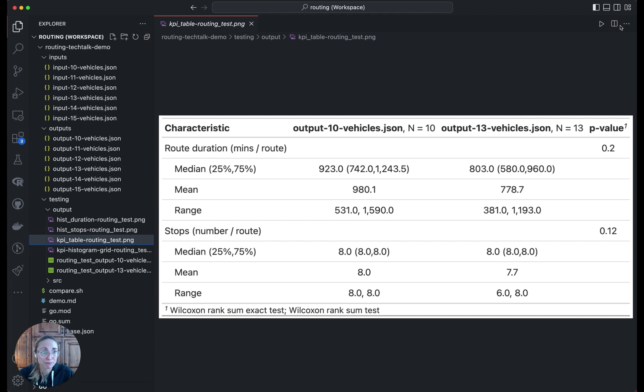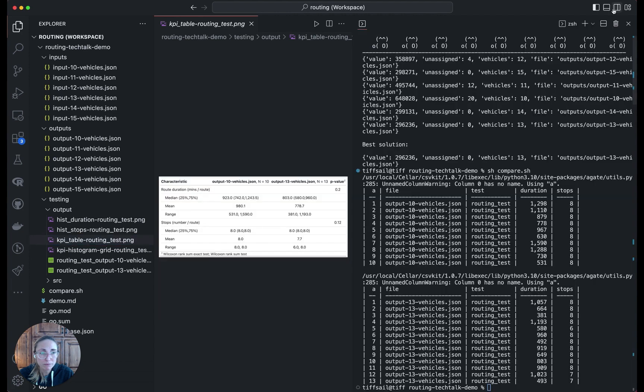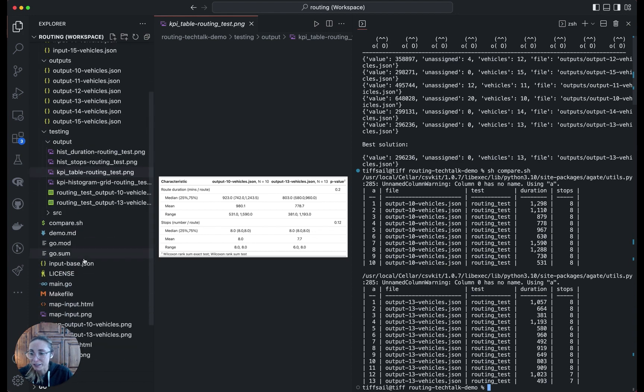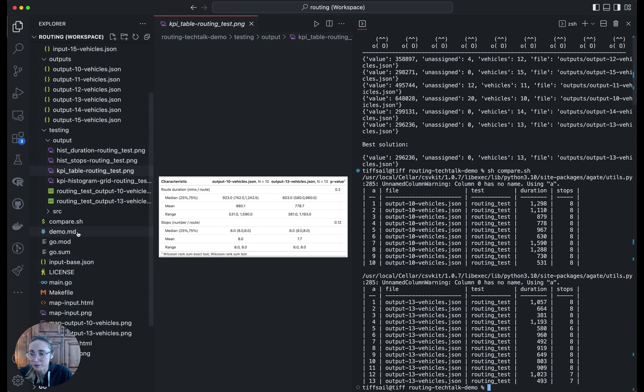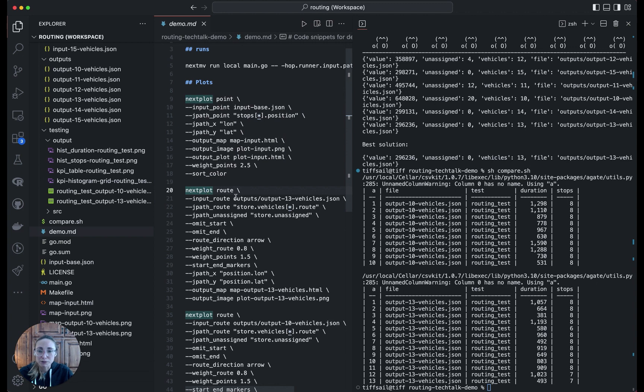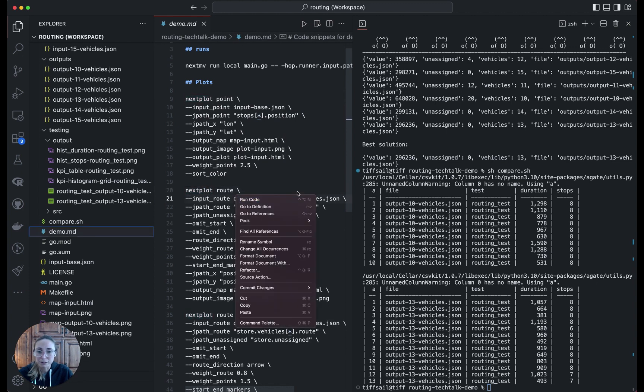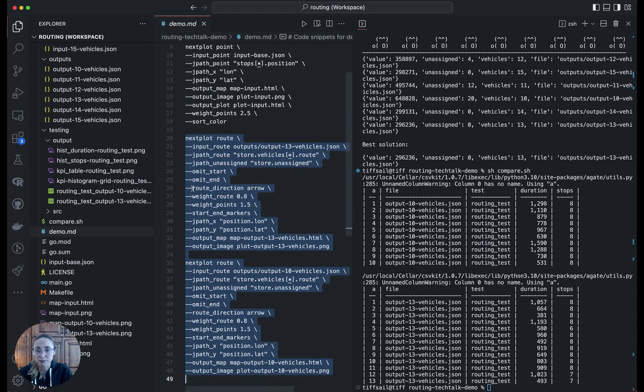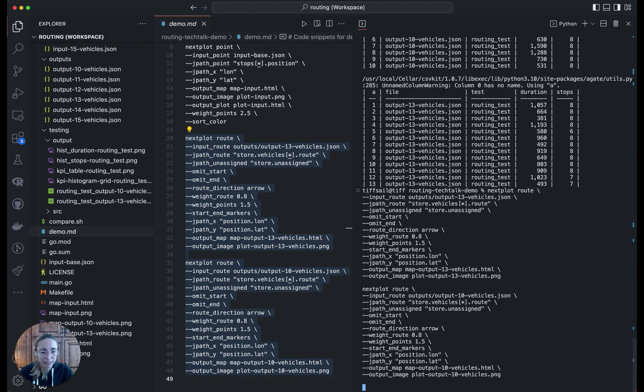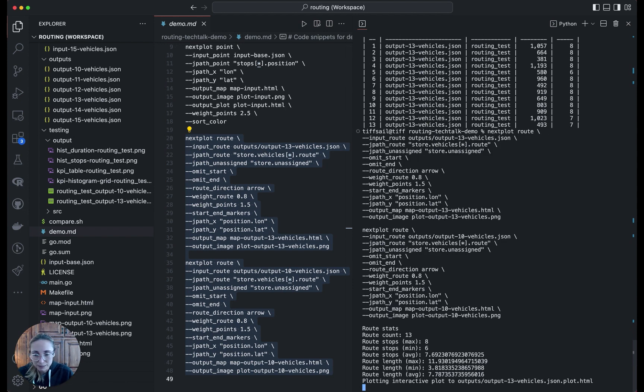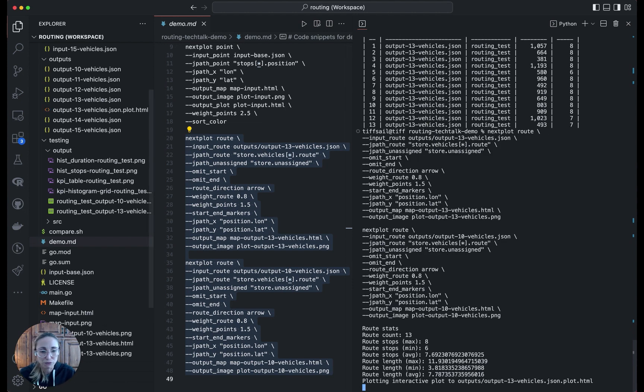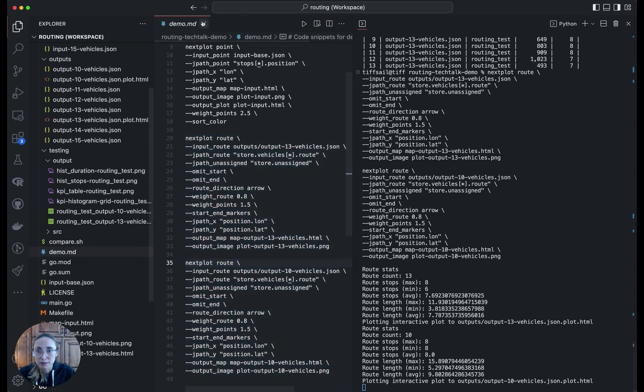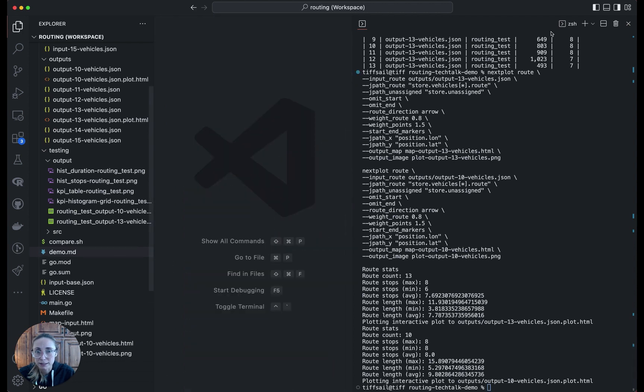Finally, what you might want to do is plot the two solutions on a map. Just as we used nextplot before, we can use it with these output files. Let me grab the commands here. We're going to do it for the 13 vehicle solution and the 10 vehicle solution. I'm just going to grab those and run them. That will again generate PNG and interactive HTML map files for the two different solutions. Let's take a look at those. We get some summary stats about each of the solutions.